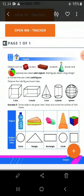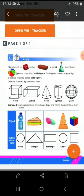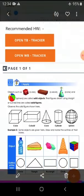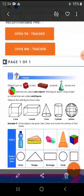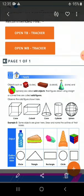Now see — cube: a dice looks like a cube. A brick looks like a cuboid. A birthday cap is a cone. A cylinder — for example, a water bottle: it has one round end on top and one round end on the bottom — that is known as a cylinder. A ball is known as a sphere. Some objects are given here — draw and name the outlines of their bases. A cylinder gives a circle base, a triangle sandwich gives a triangle outline, a cuboid gives a rectangle, a cone gives a circle, and a cube gives a square.